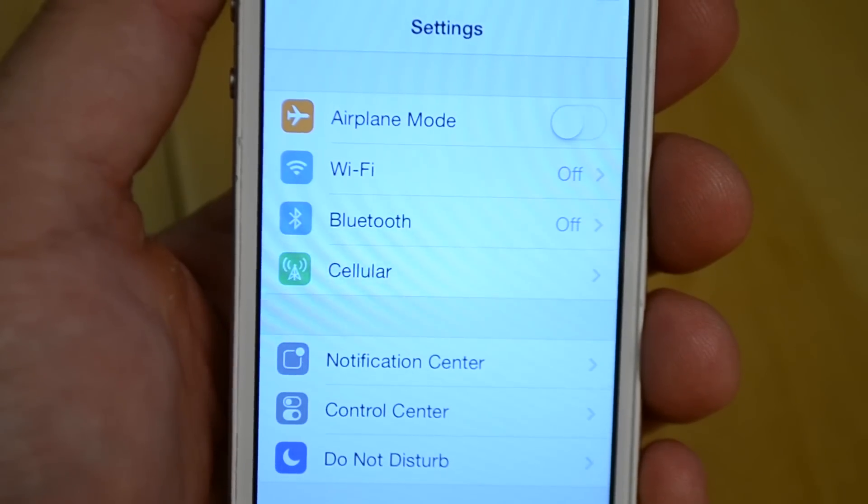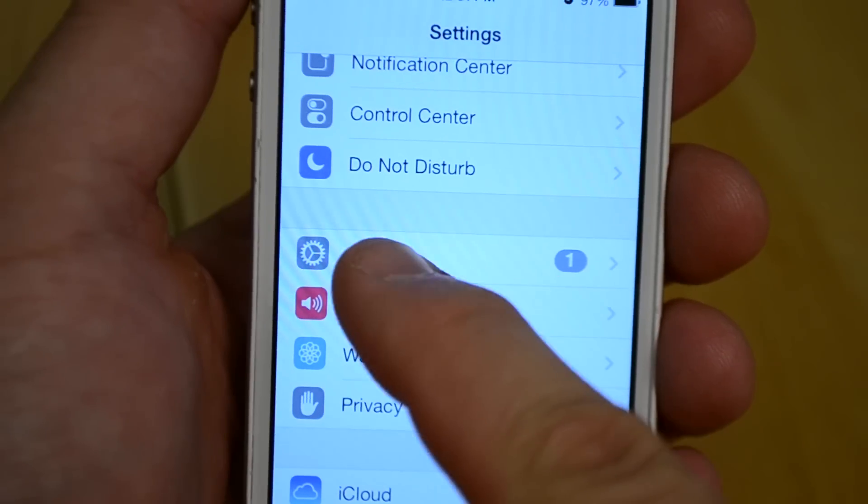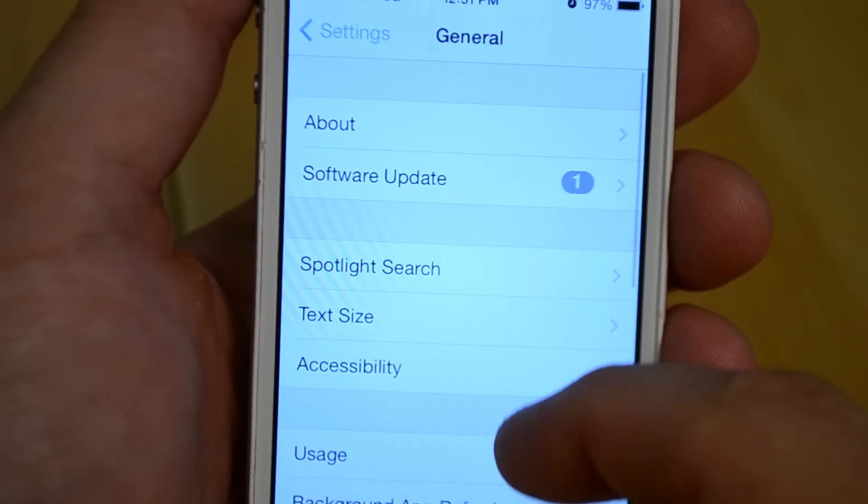There are two ways to factory reset an iPhone and the easiest method is in the iPhone's settings menu.